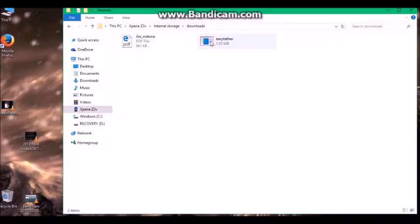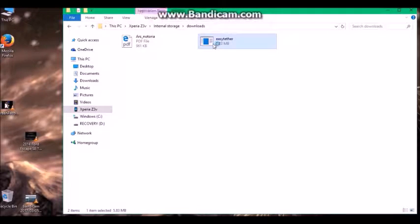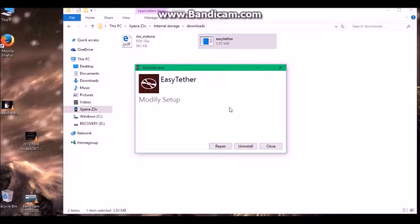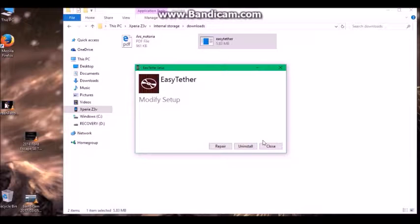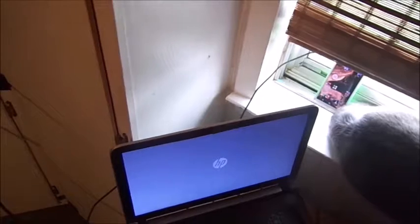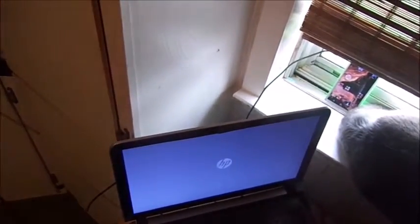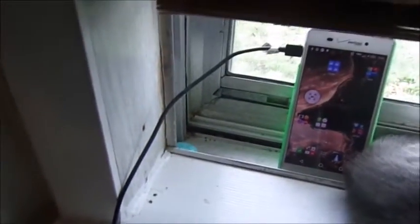Right here's the EasyTether. When you go into it, it'll come up to this. I'll go ahead and install mine. When you install it, you'll have to restart your computer.